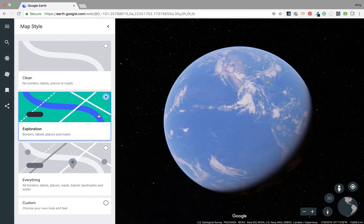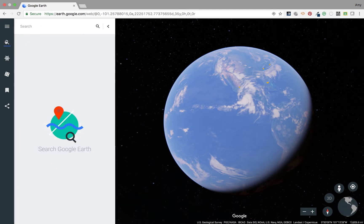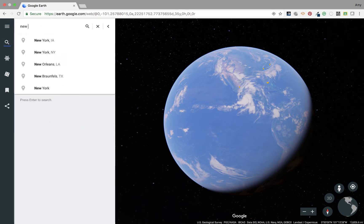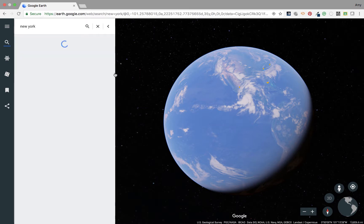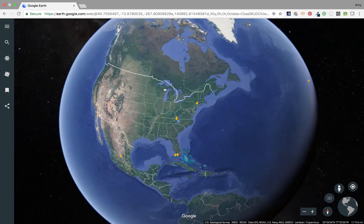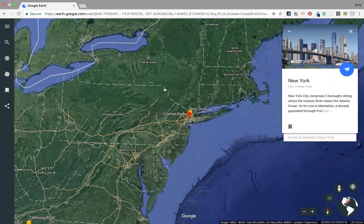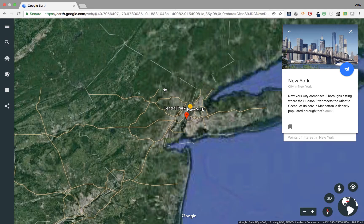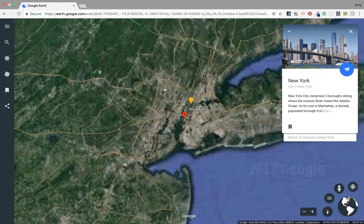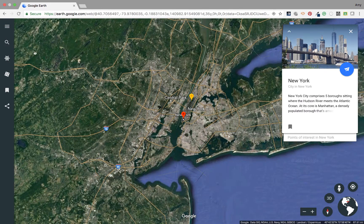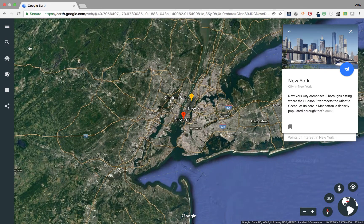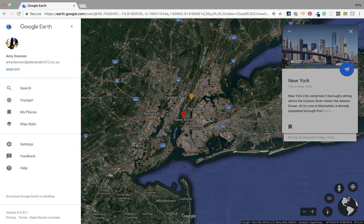Let's find a location and then look at the different map styles. We're going to go to New York City — or just New York, the state of New York. It's taking me more to the city, but that's okay. And I'm going to go to Map Style.